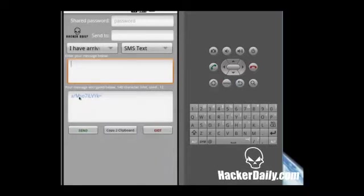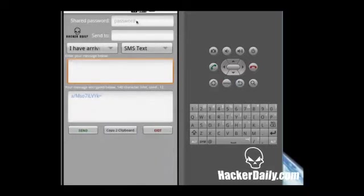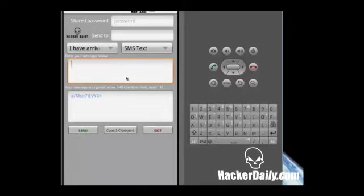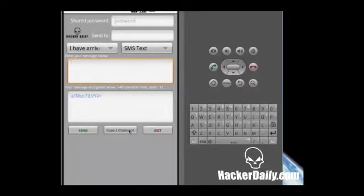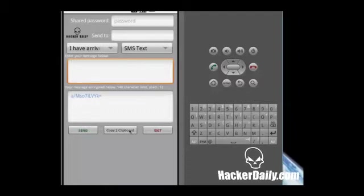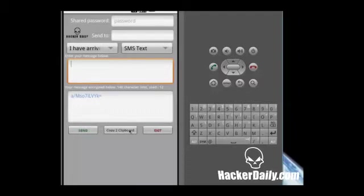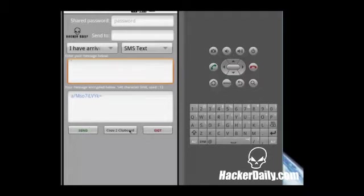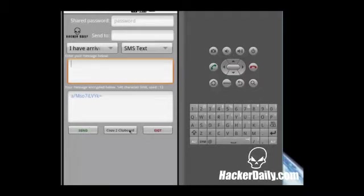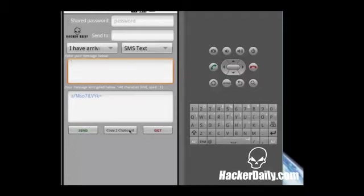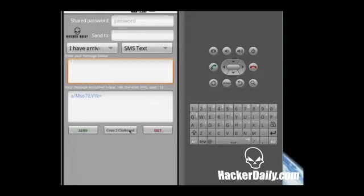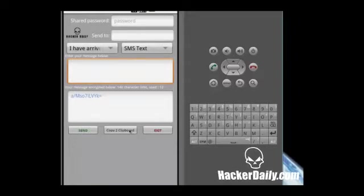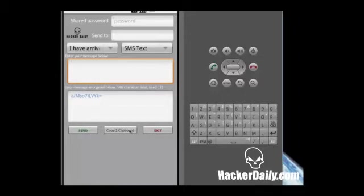Anything you type up here gets encrypted here based on a password here. You can copy it to the clipboard or you can use one of these features here. If you copy it to clipboard, that gives you more versatility to use it in any other application that you see fit, or say that you have a shared web page somewhere or Twitter account that you're pasting messages back and forth anonymously between your other parties who's decrypting them. You can just paste it there using this copy to clipboard and paste it in your browser.